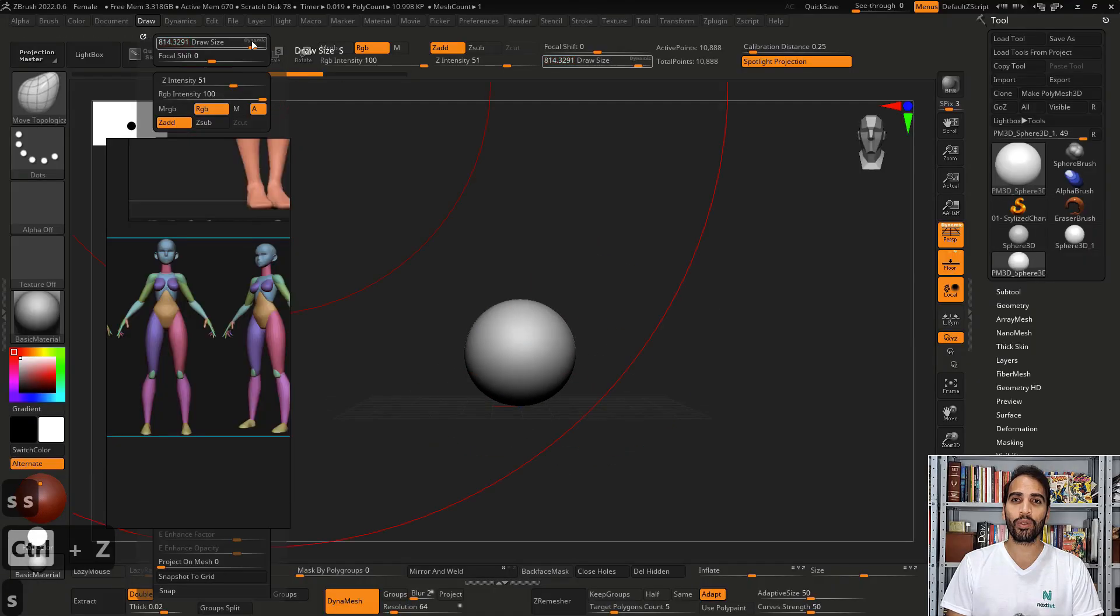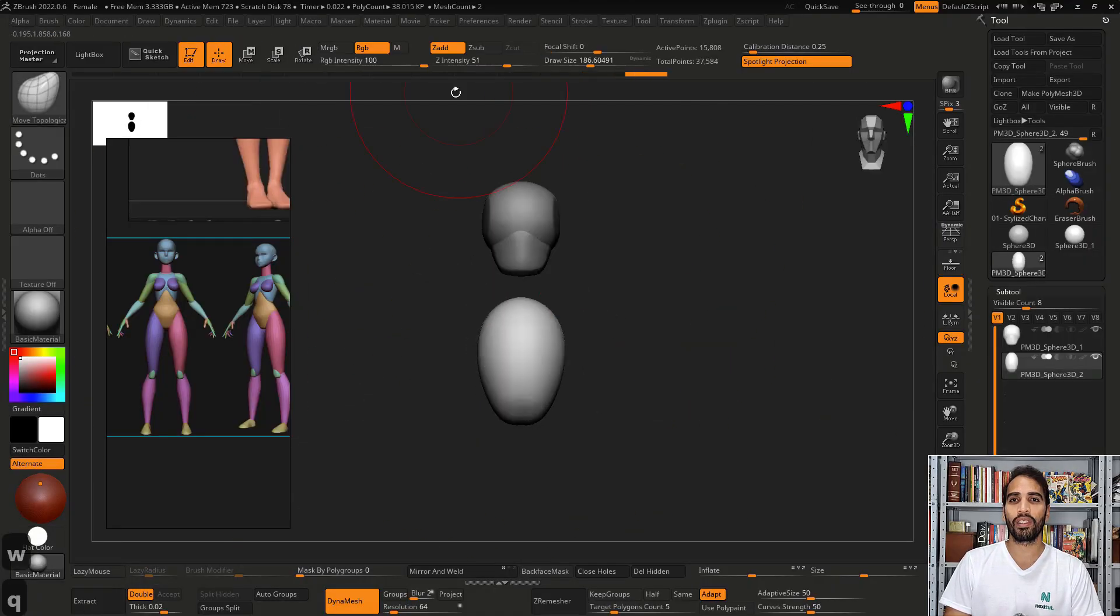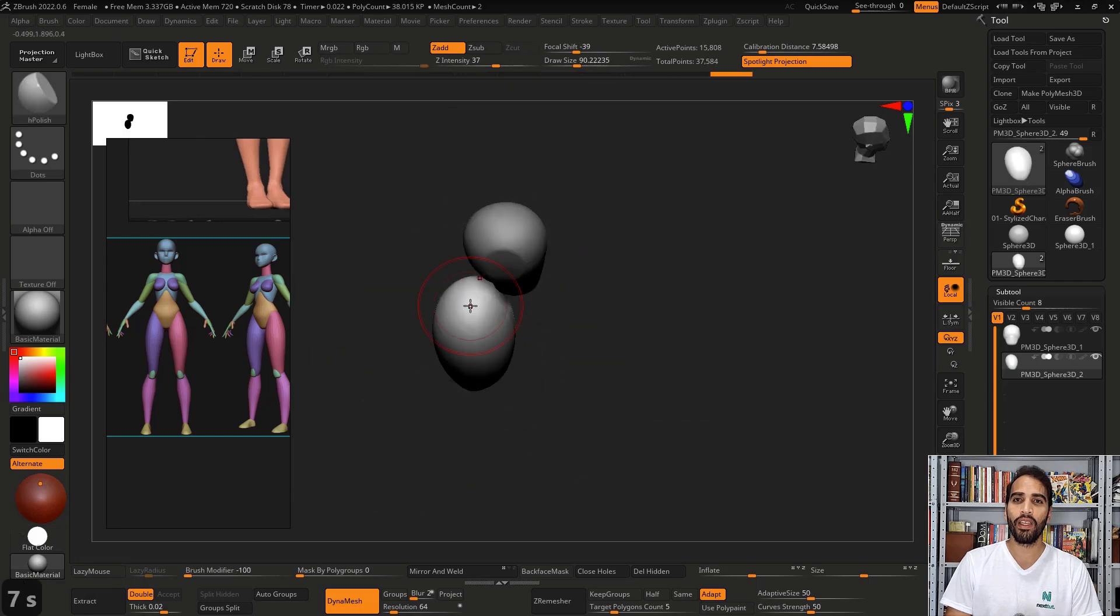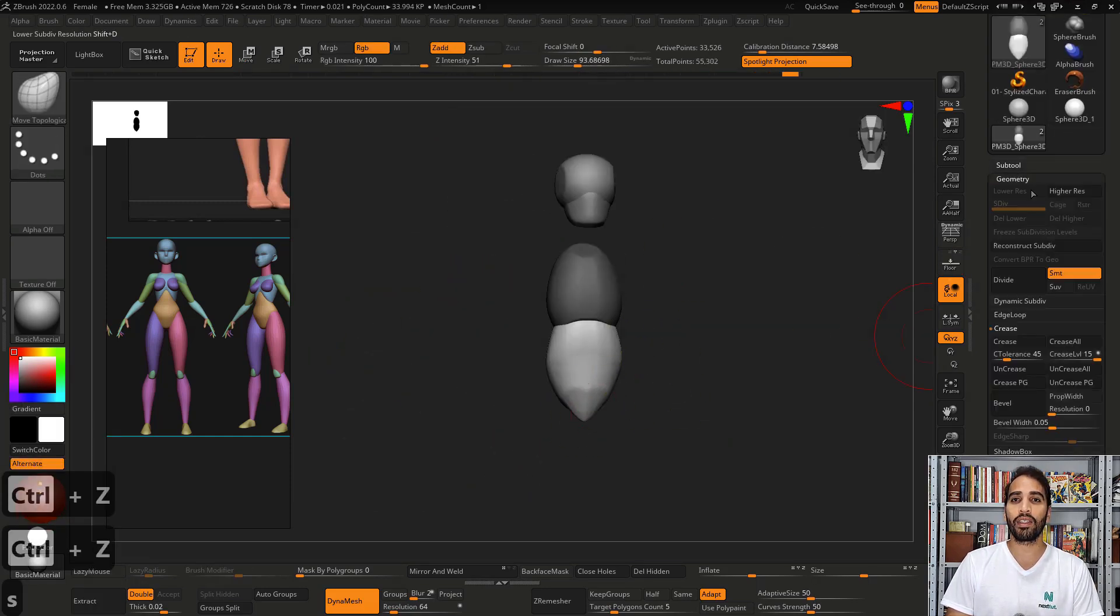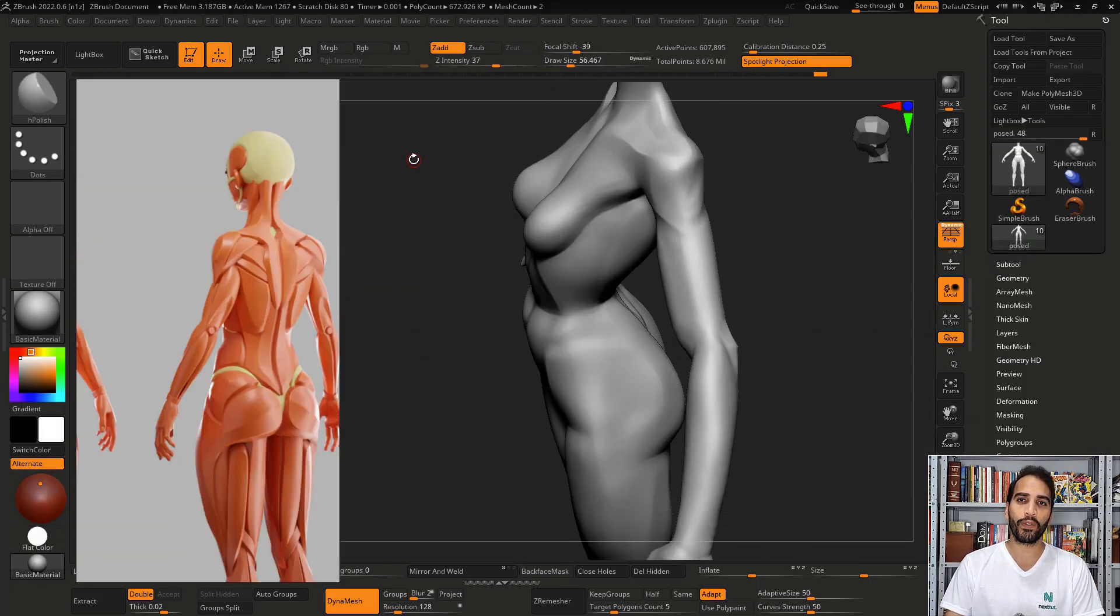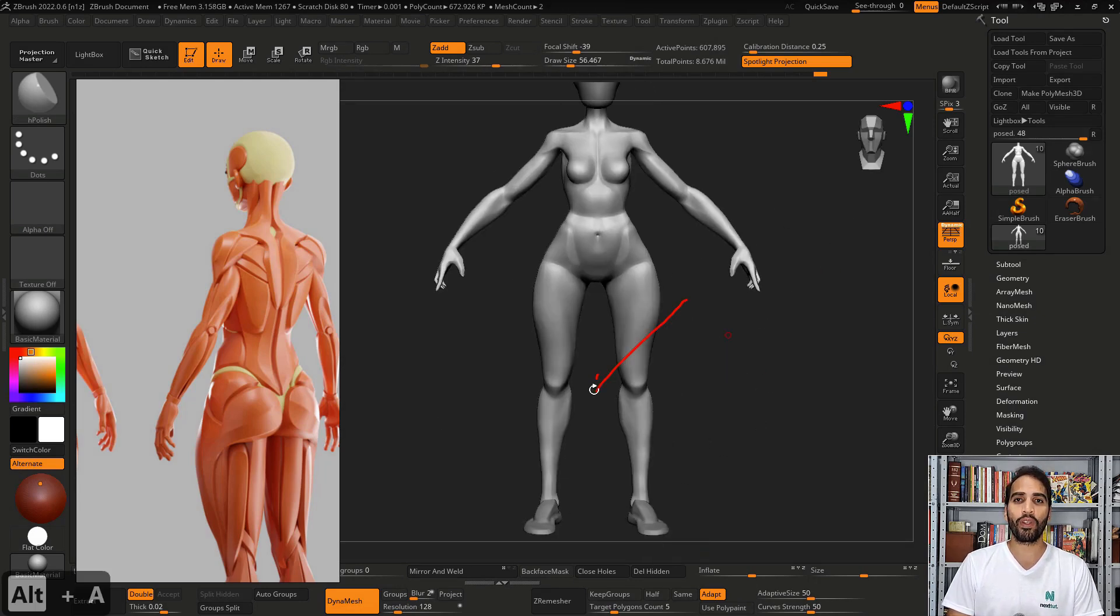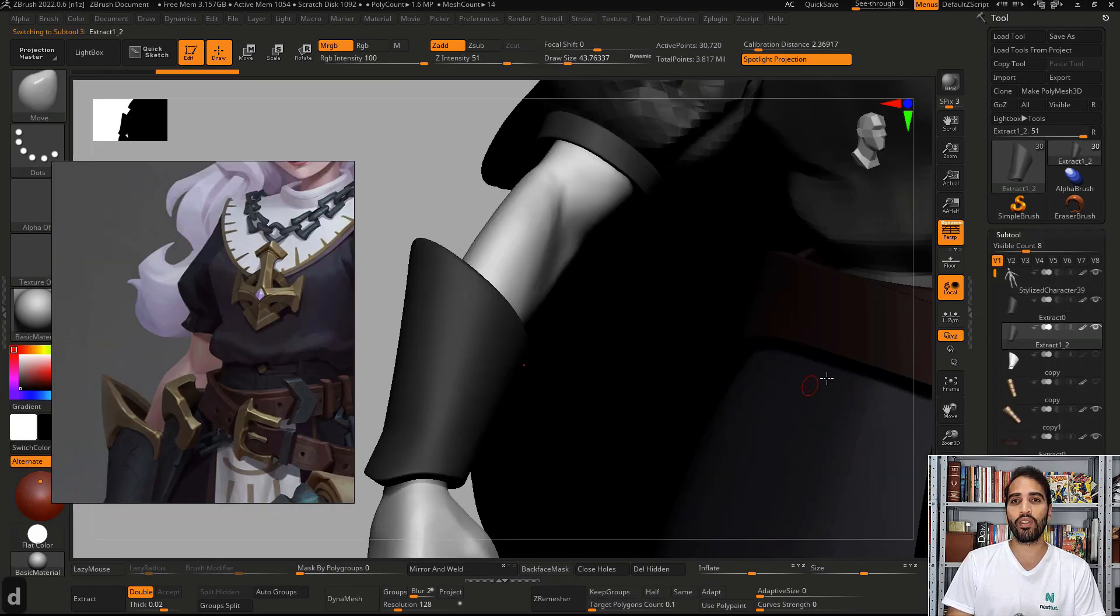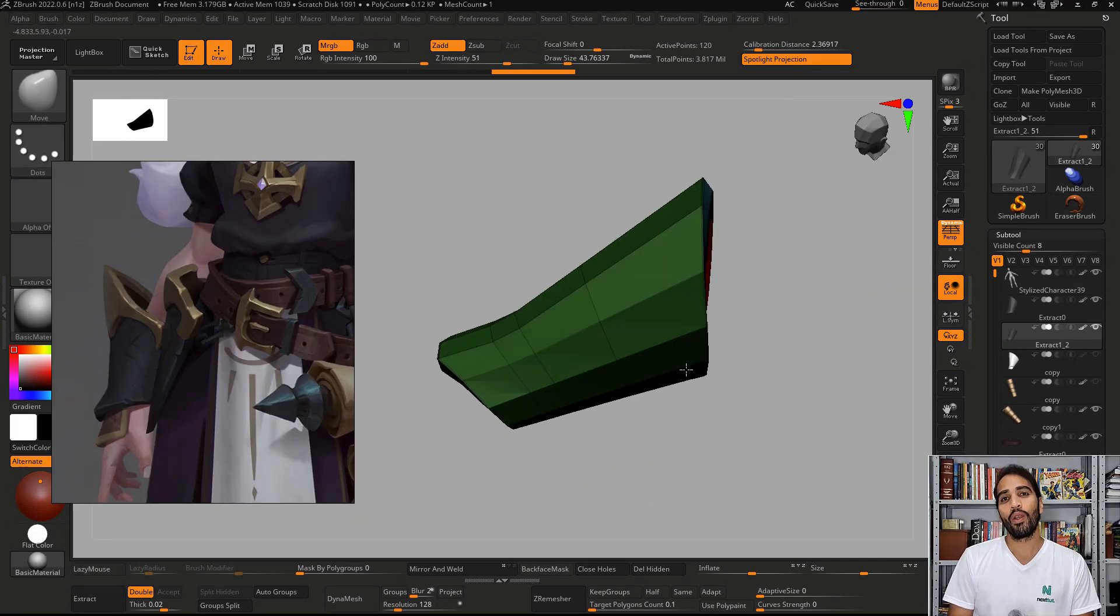In this course we're going to start from scratch, using a sphere to create an anatomy body to use as a guideline, to block the clothes, to create the armor, the structure of the character, and make this adaptation from 2D to 3D.